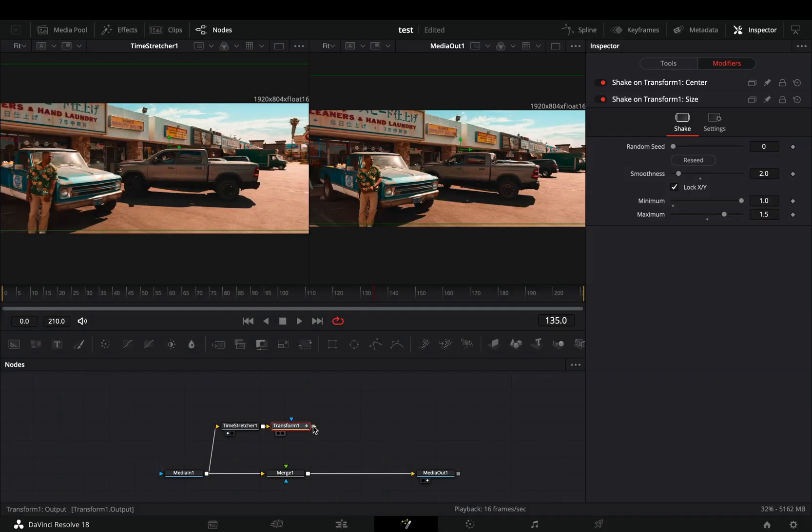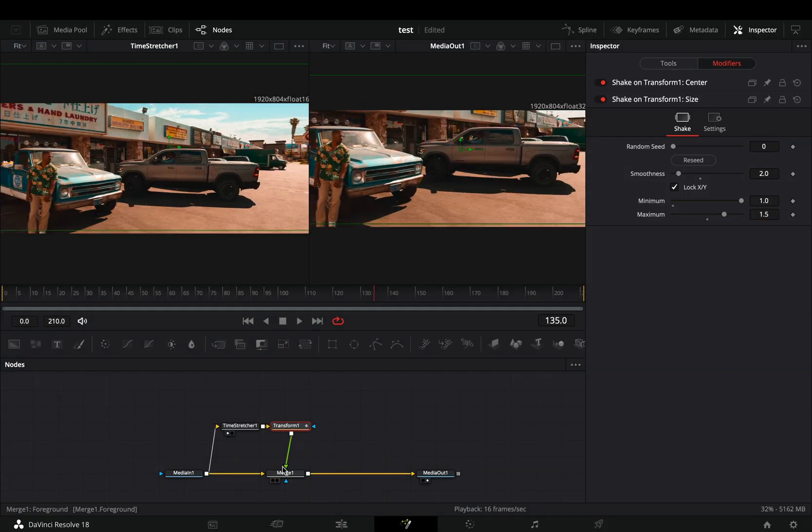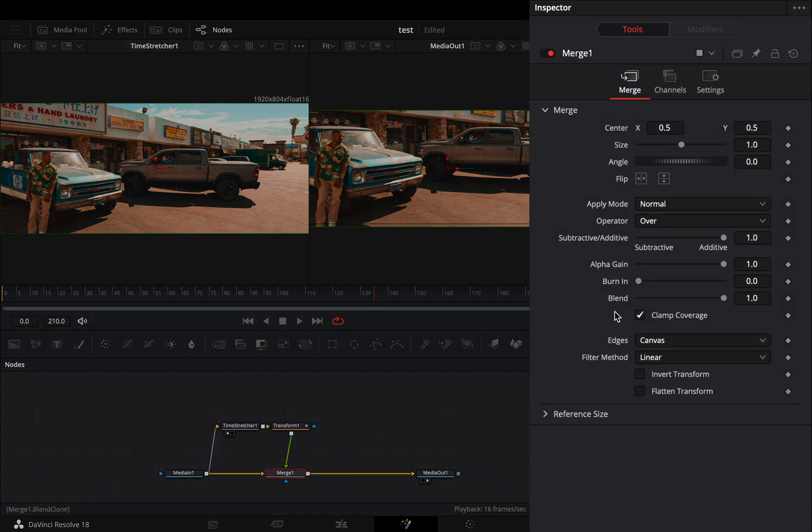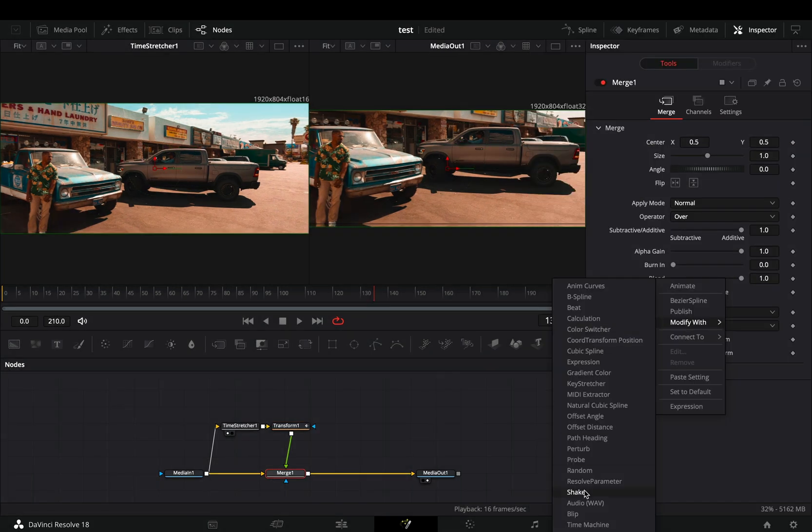Connect the transform to the merge as a foreground. Select the merge node, right click to the blend slider, and select to modify it with blip.